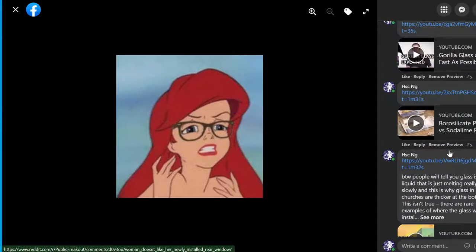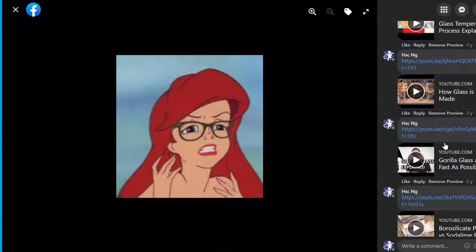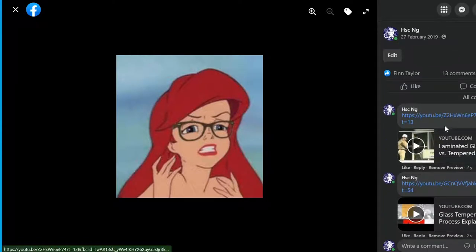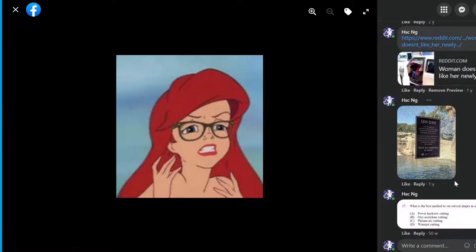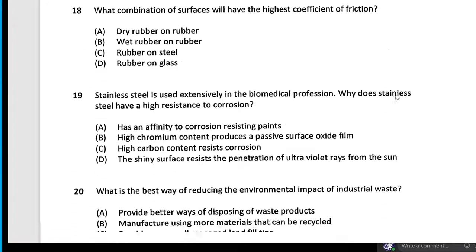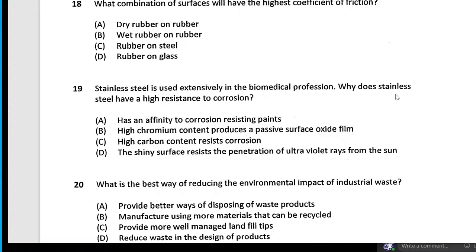The tempering process: while the glass is hot, you cool the outsides, which creates an area of compression. Because glass usually fails in tension, it has to overcome that compression first before it fails. Borosilicate glass is important if you need glass that can withstand high temperatures or rapid temperature transitions.